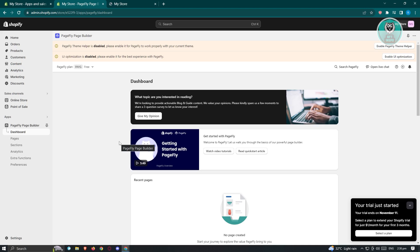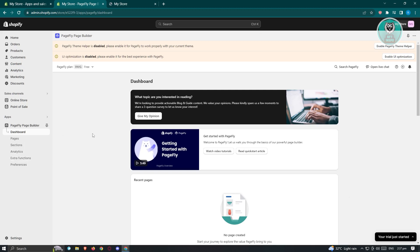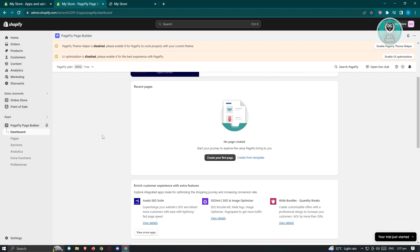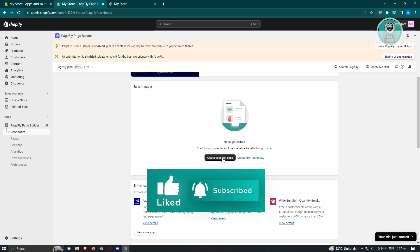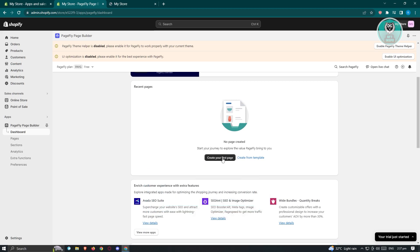We are now redirected to the PageFly dashboard. Scroll down a bit until you see the section that says 'Create Your First Page' and click that. If you want to use a template, you can choose the option that says 'Create from Template.'